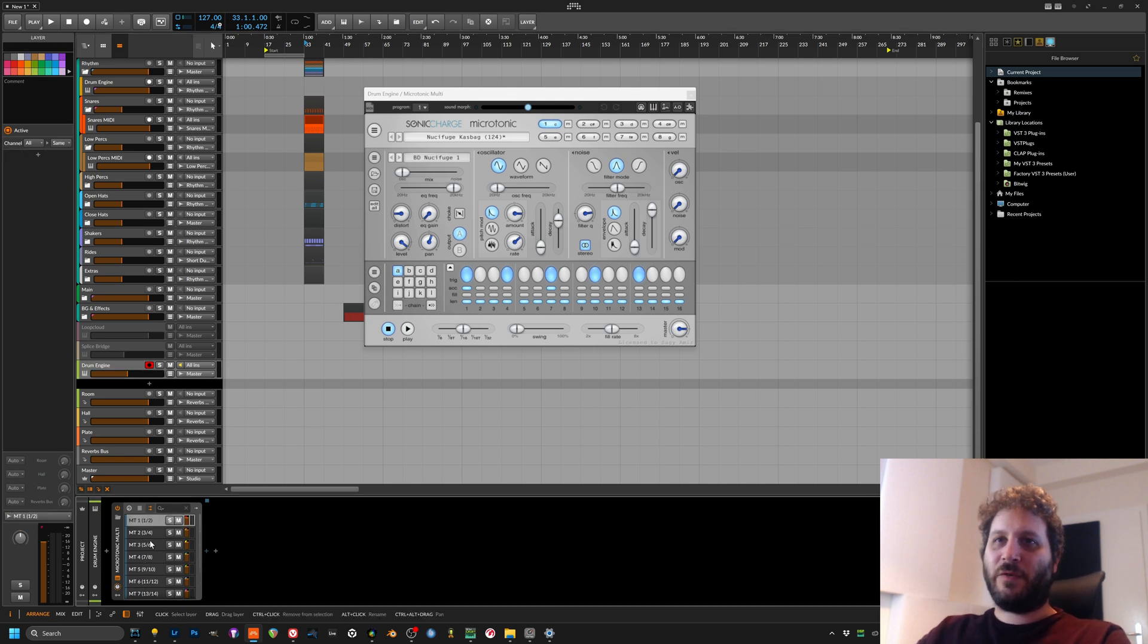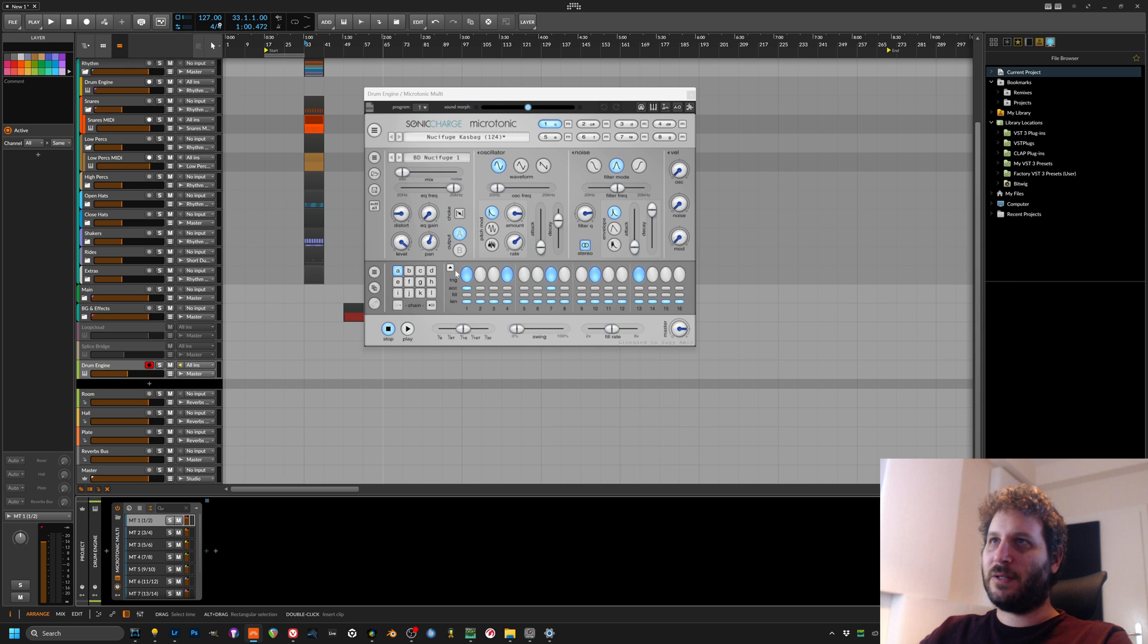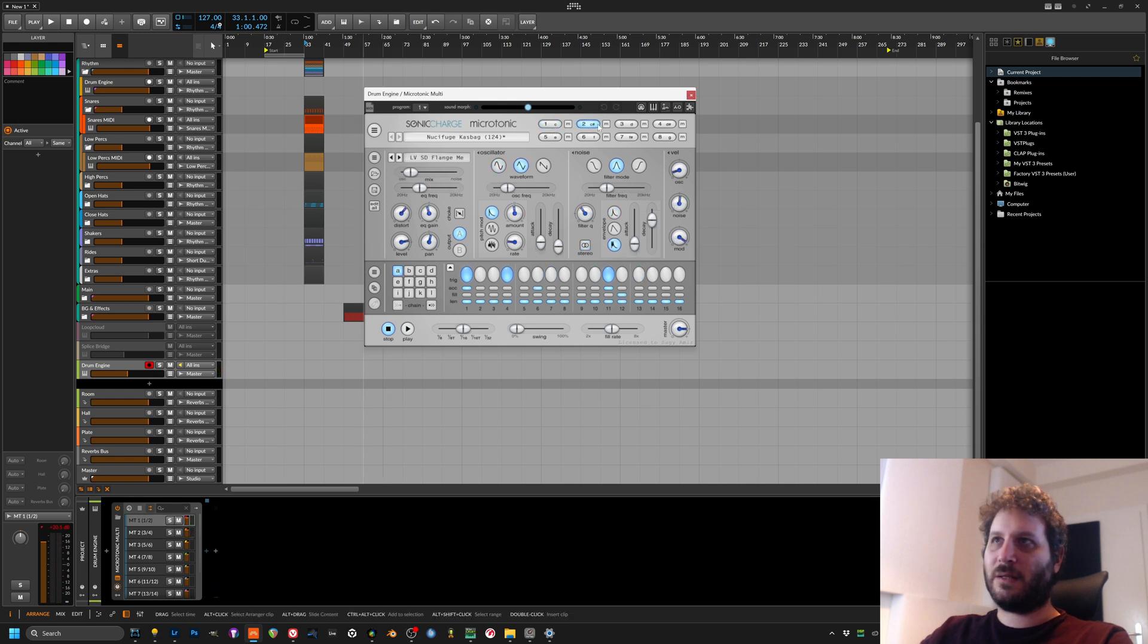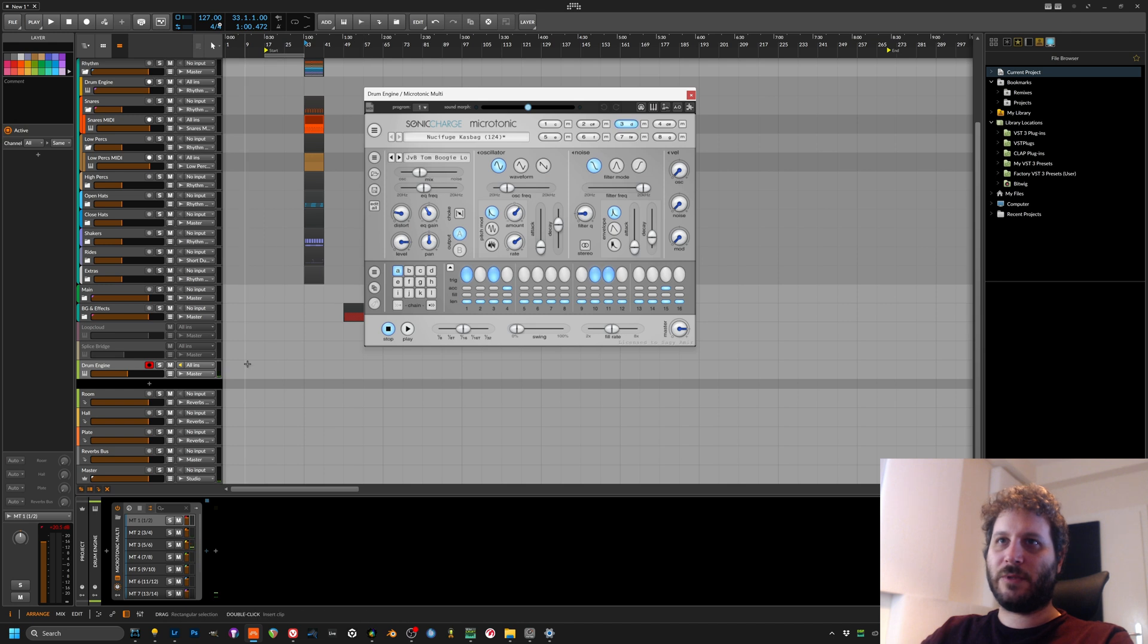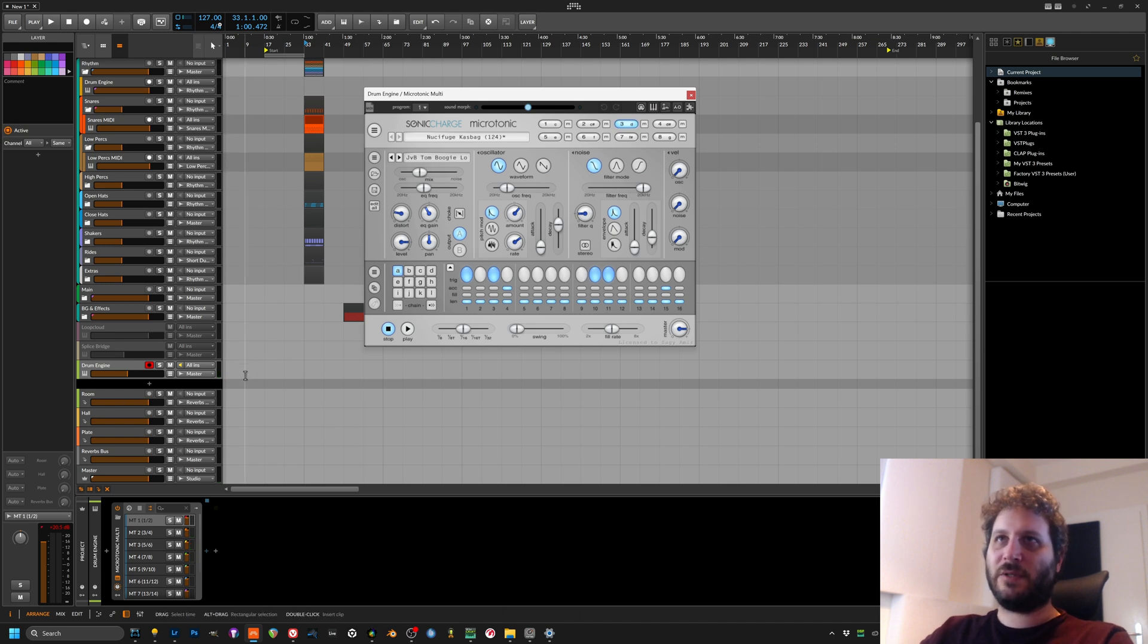So over here we have all the outs so we can see that we send out all the instruments. Okay, so that's already a good start.